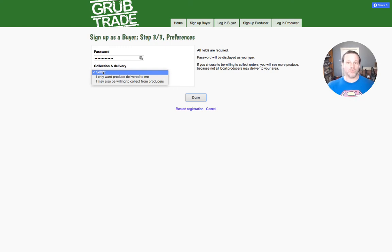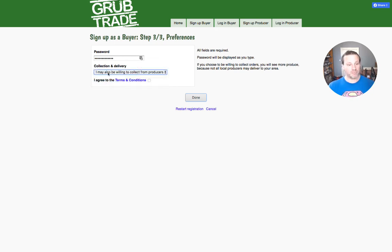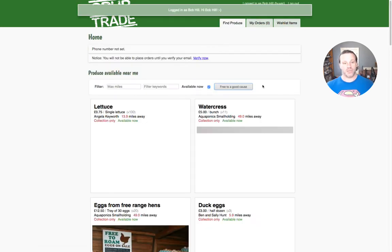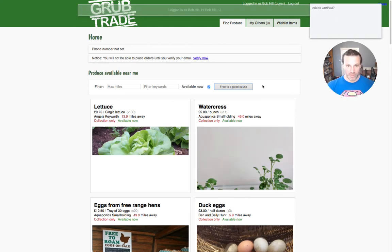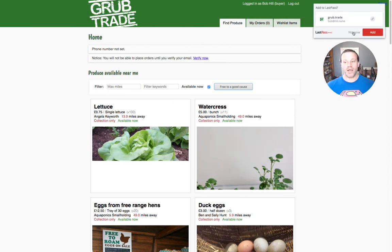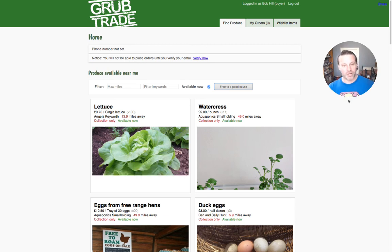Then you need to choose a password. The other option is to select whether you only want produce to be delivered to you or whether you may also be willing to collect. That's basically it — you agree to the terms and conditions and click done. It's also going to send an email to your inbox and you'll need to click the link to verify your email, and then you're good to go.